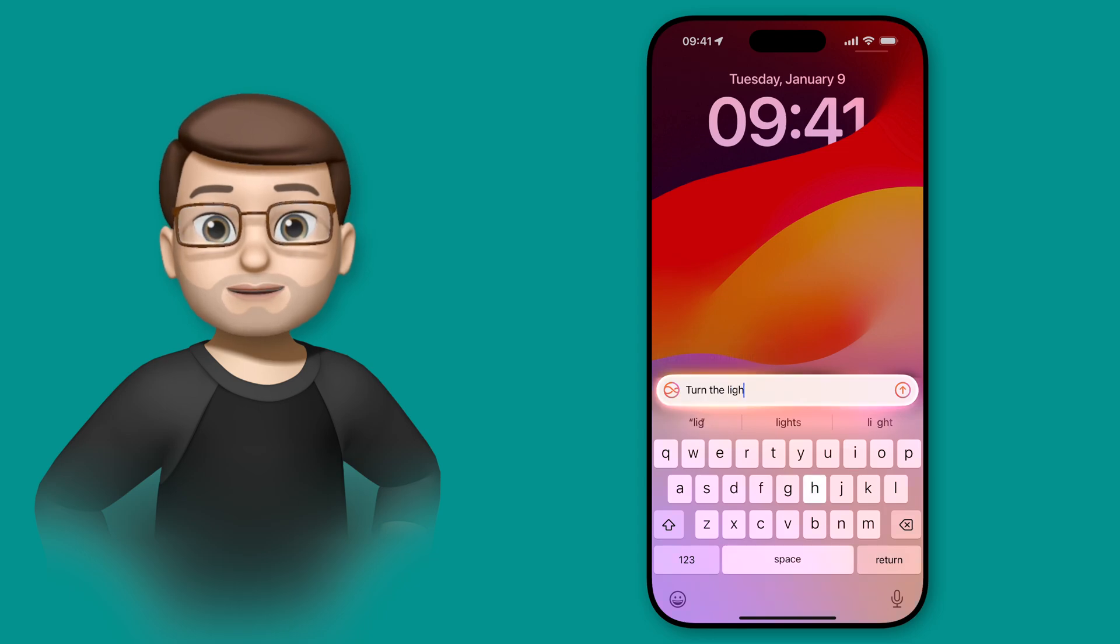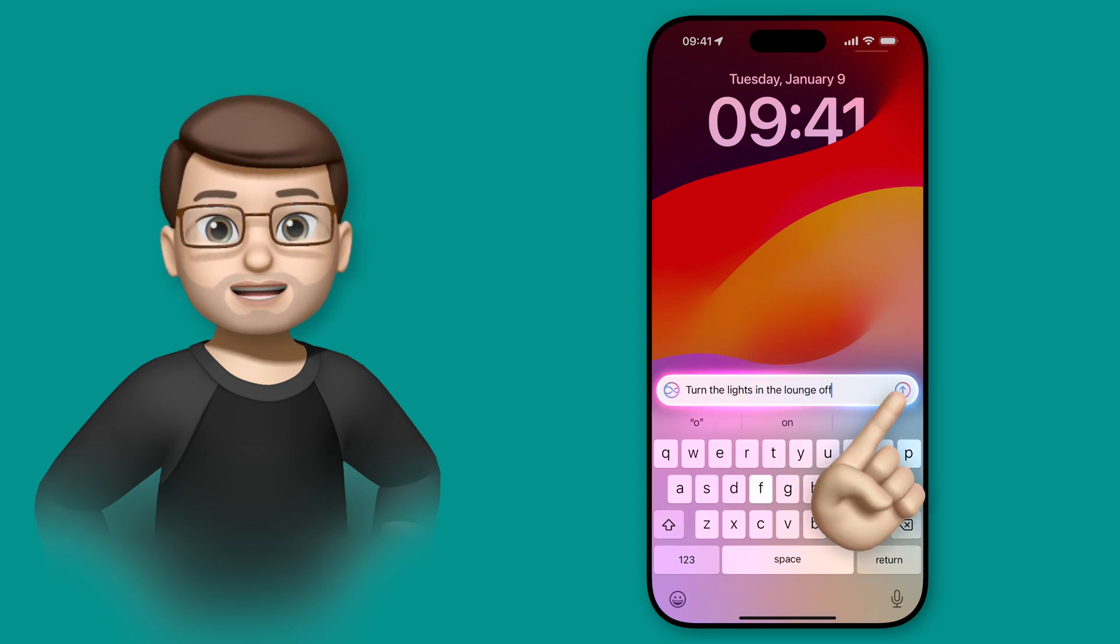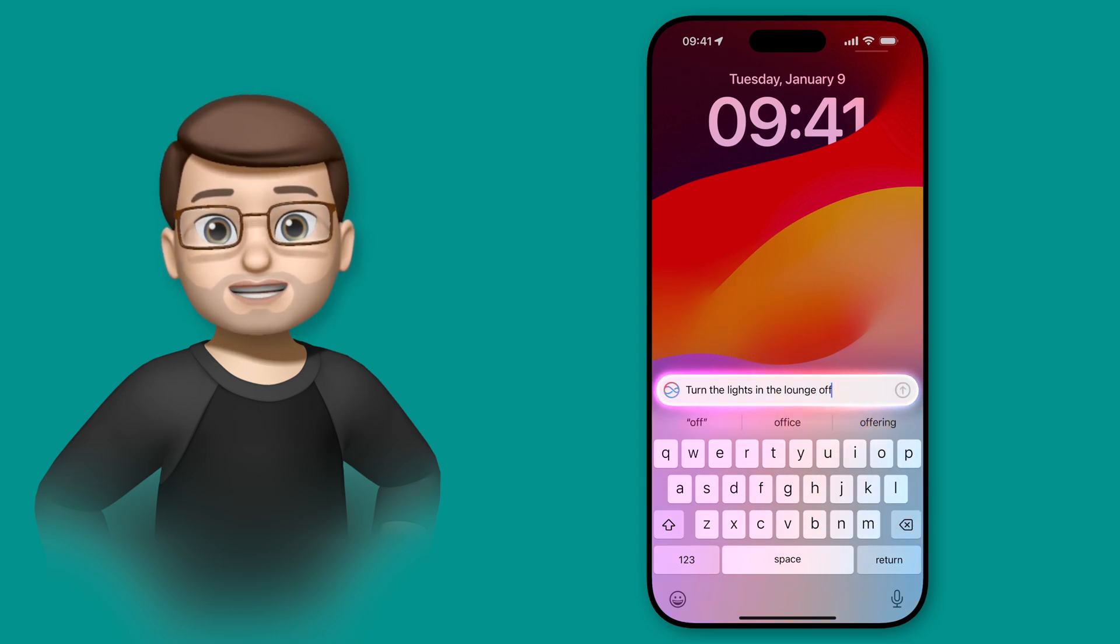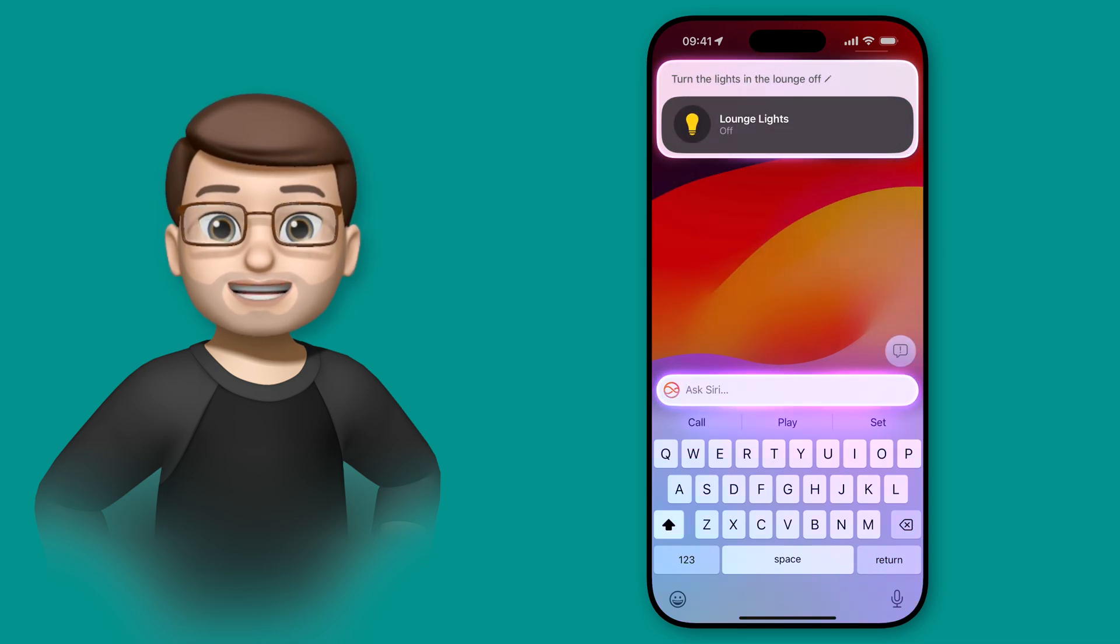Or you can simply type in, just like you would normally talk to Siri. So I can ask you to turn off the lights in the lounge, and as soon as I press send, Siri will respond to that, just like it would do normally.